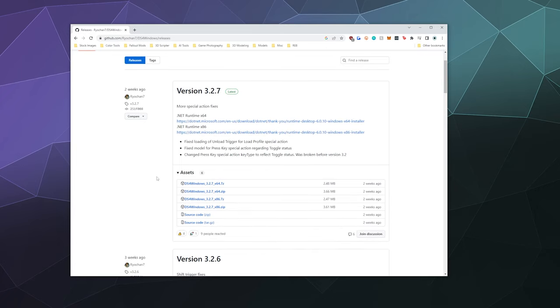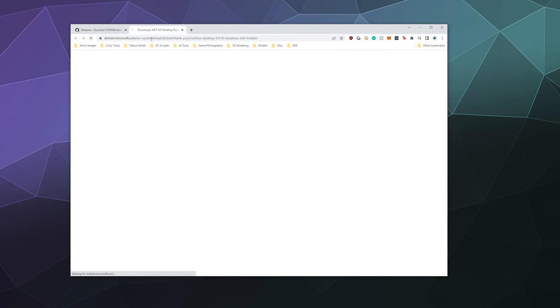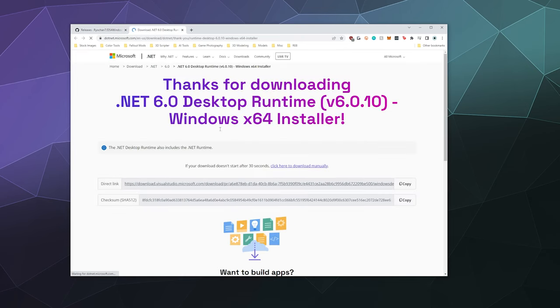And then you want to have both the .NET framework, which is linked right here, which is a framework that Microsoft creates that allows apps to run on it and lets them make programs a little easier. And then you're also going to want this 64-bit edition of DS4 Windows. So let's go ahead and start by downloading the .NET framework.